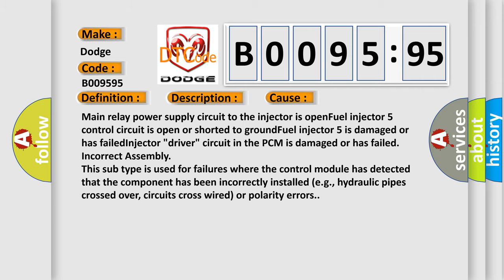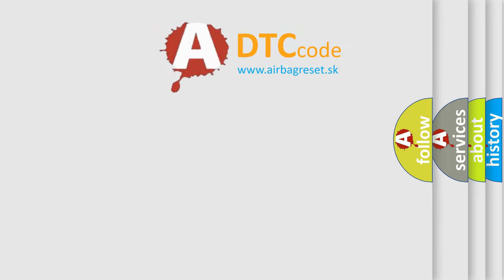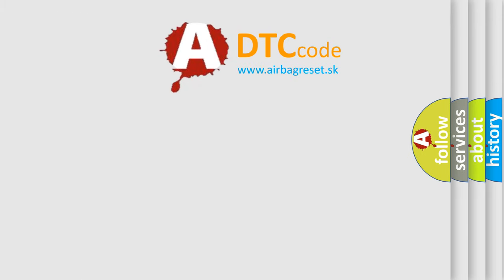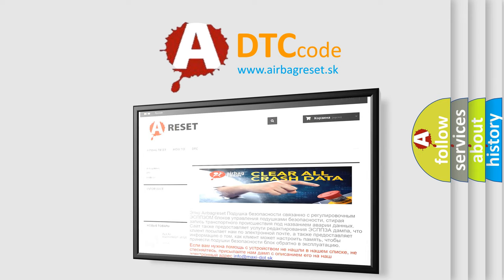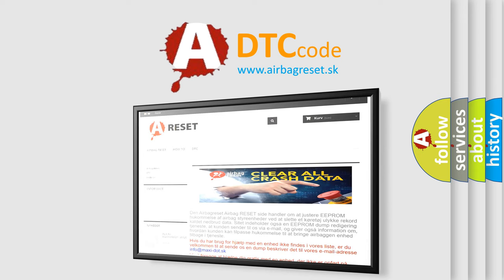The Airbag Reset website aims to provide information in 52 languages. Thank you for your attention and stay tuned for the next video.